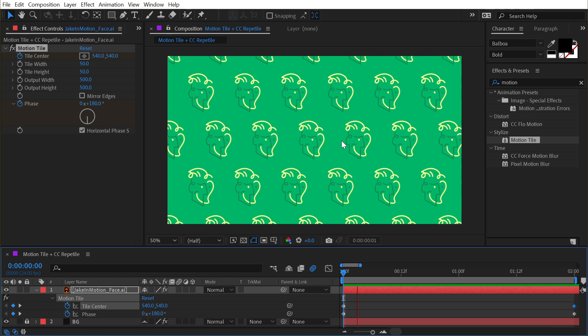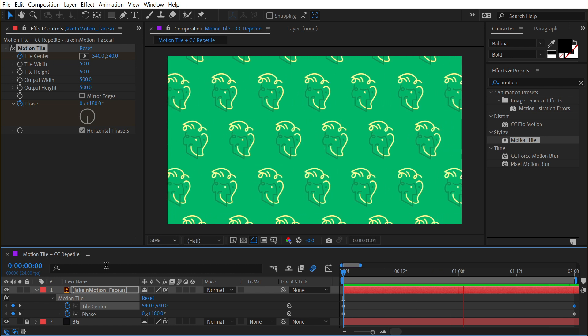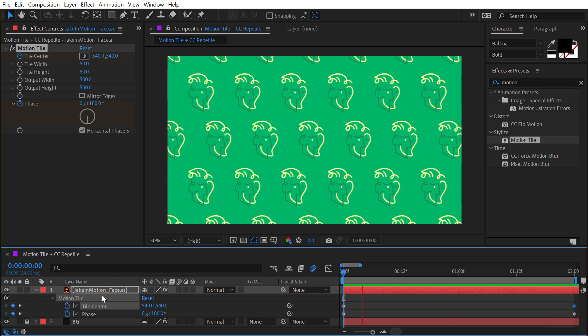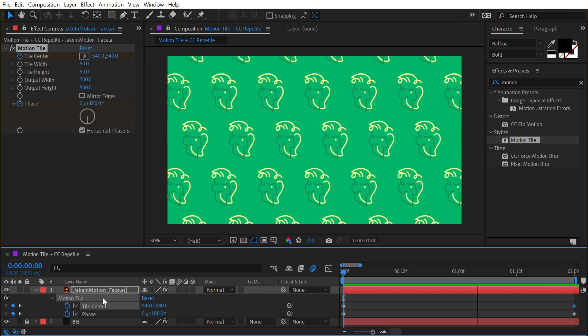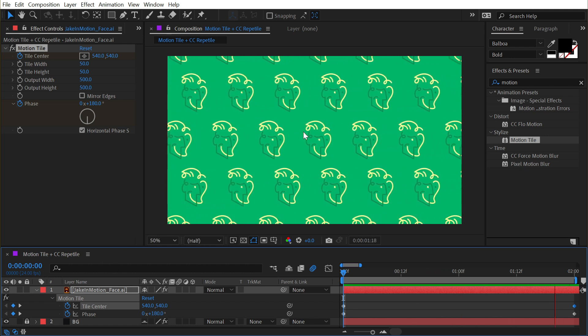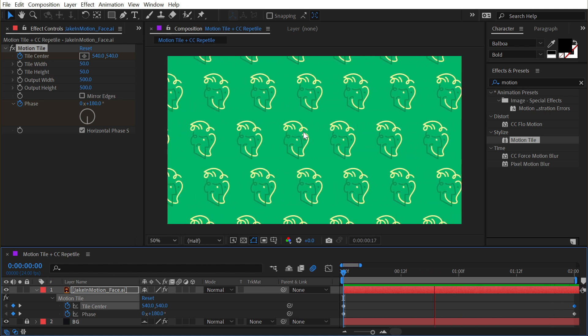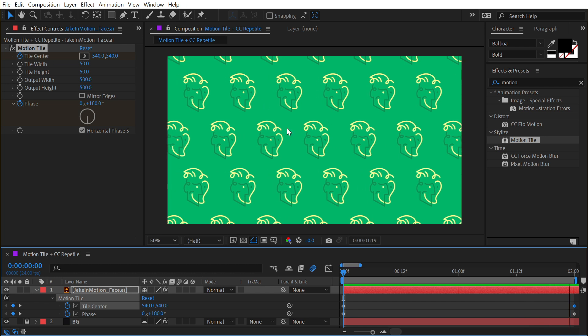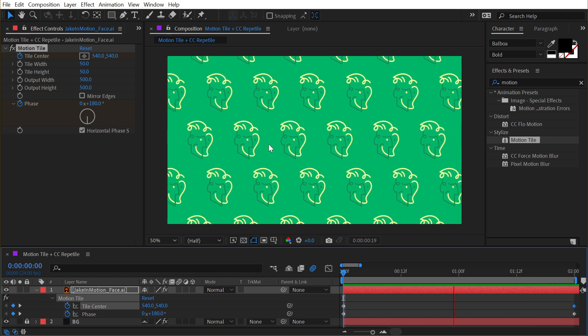If I play this back, we've got a very cool looking repeating pattern. Whatever you apply this to will be tiled, so this could be a precomp with animation happening in it. Really simple to work with but creates a really cool looking effect.